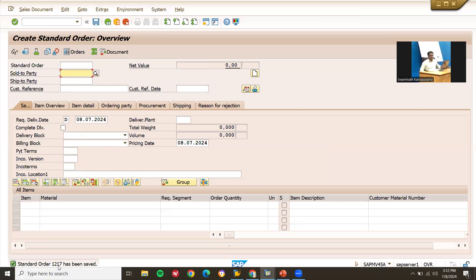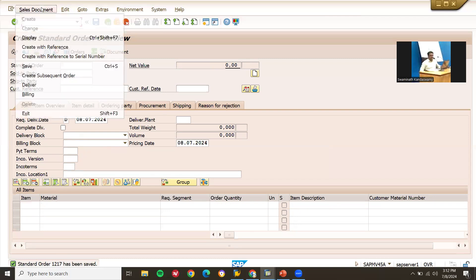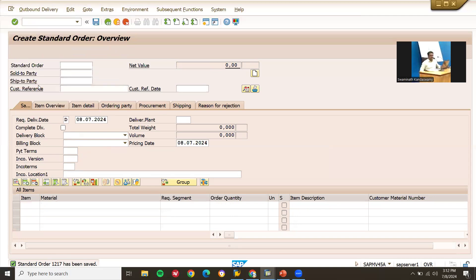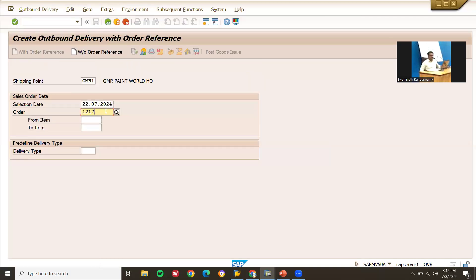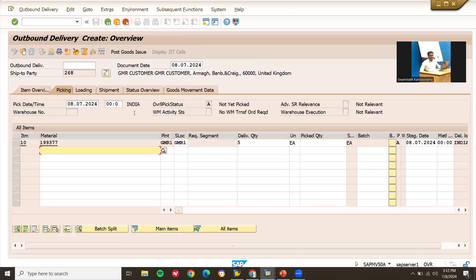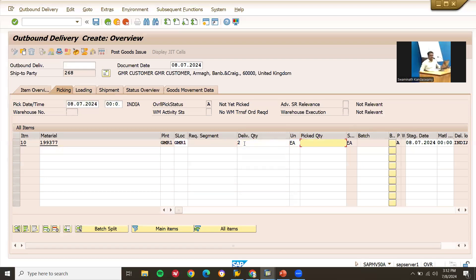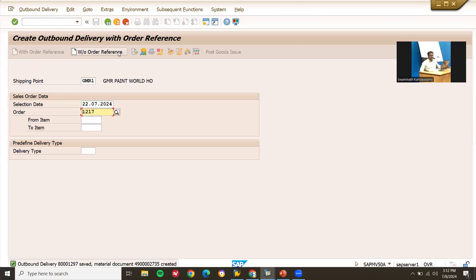This is my sales order 1217. Let me do delivery — you can do delivery directly from here. VL01N. Enter, order 1270. Now let me enter 2 as the delivery quantity, pick quantity 2, deliverable quantity 2, pick quantity 2. Let us do post goods issue.